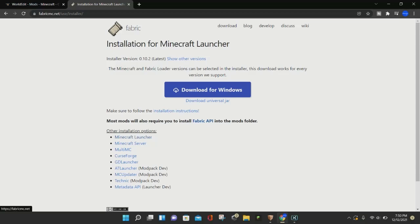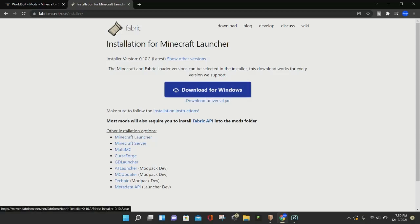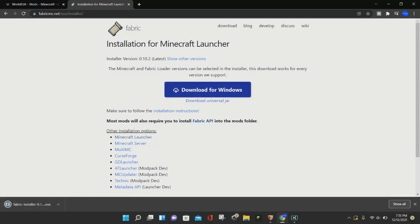I'm going to be downloading Fabric for this tutorial, and here we are on the Fabric download page. I'll put links to the Fabric and Forge download pages in the video description. We're going to click on where it says Download for Windows. If you don't have a Windows computer, you can click on Download Universal JAR, and it will download the Fabric installer for you as well.